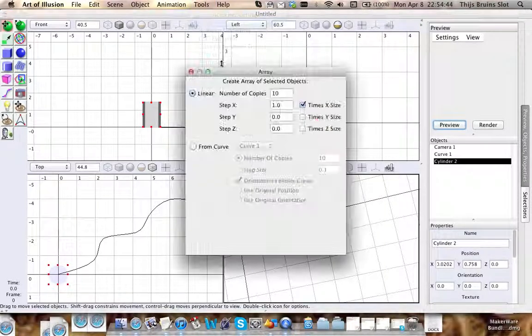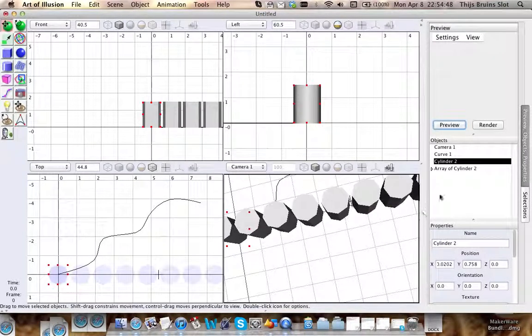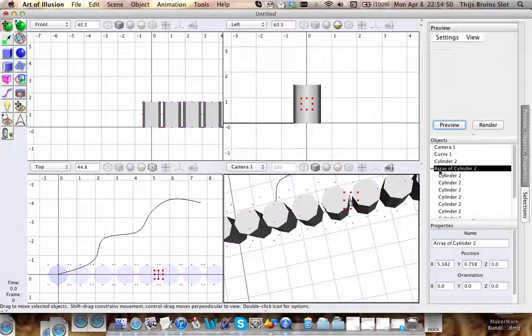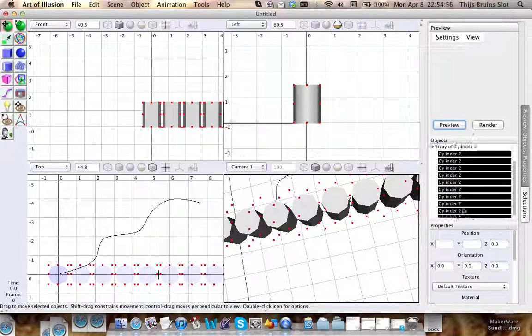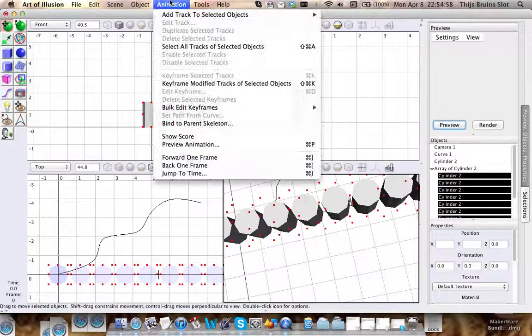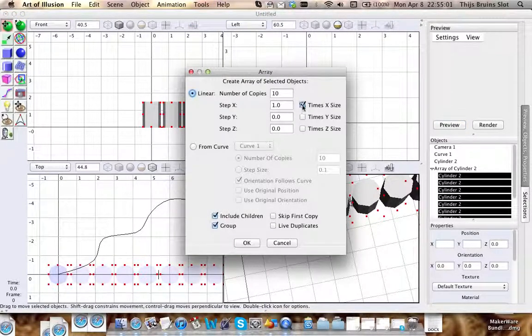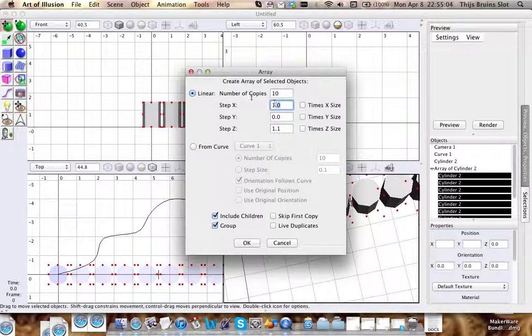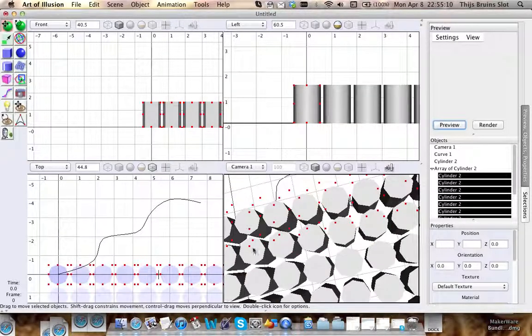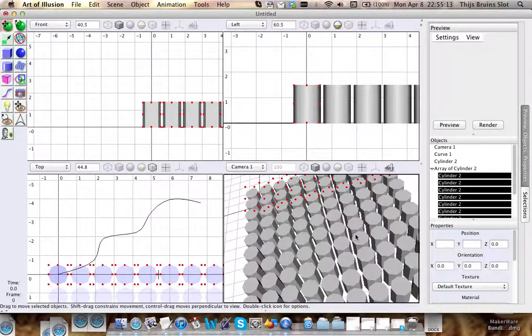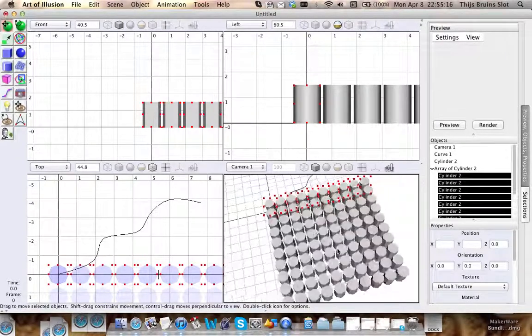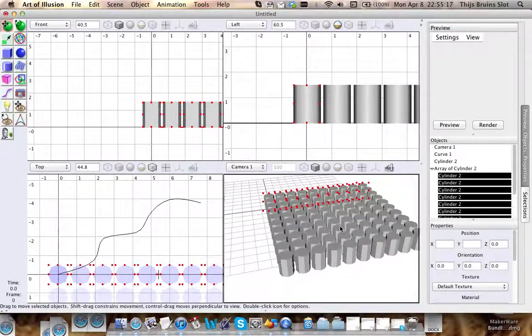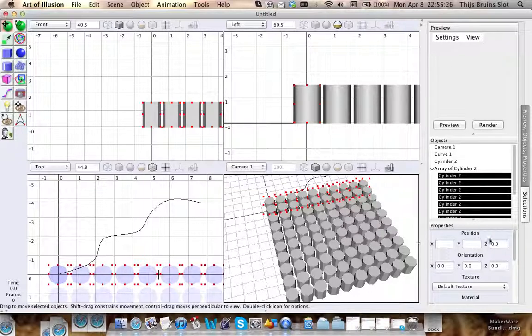Let's do it again real quick, 1.1. Alright, so now instead of selecting the null object, let's just select the cylinders and do the array again. 1.1, it should be 0 here. And there we go, it's a lot better. So here we have our square filled with cylinders. That will save you a lot of time if you need a lot of copies of your model in your scene.